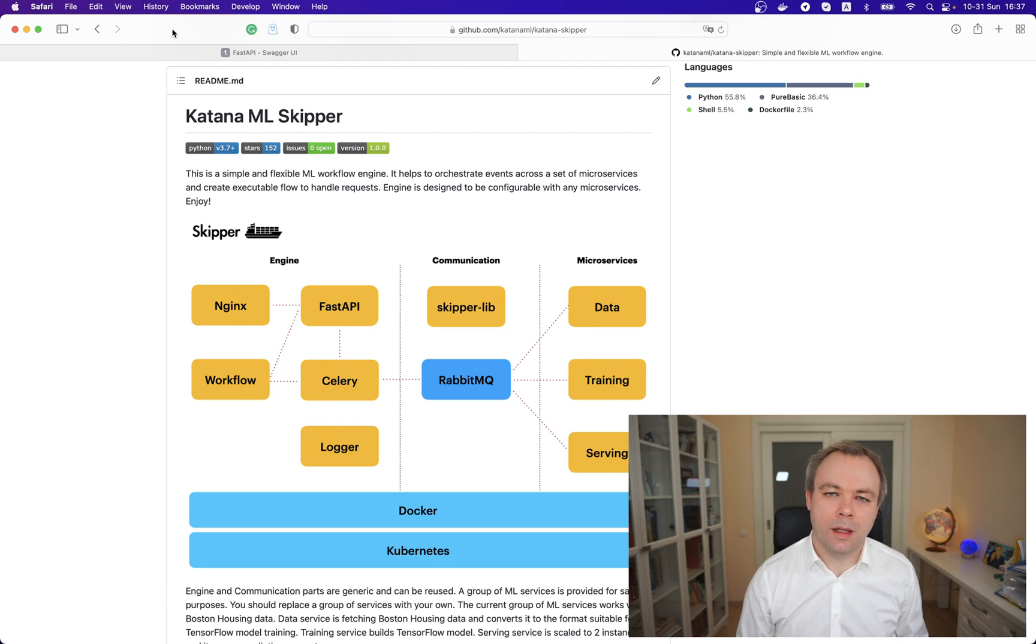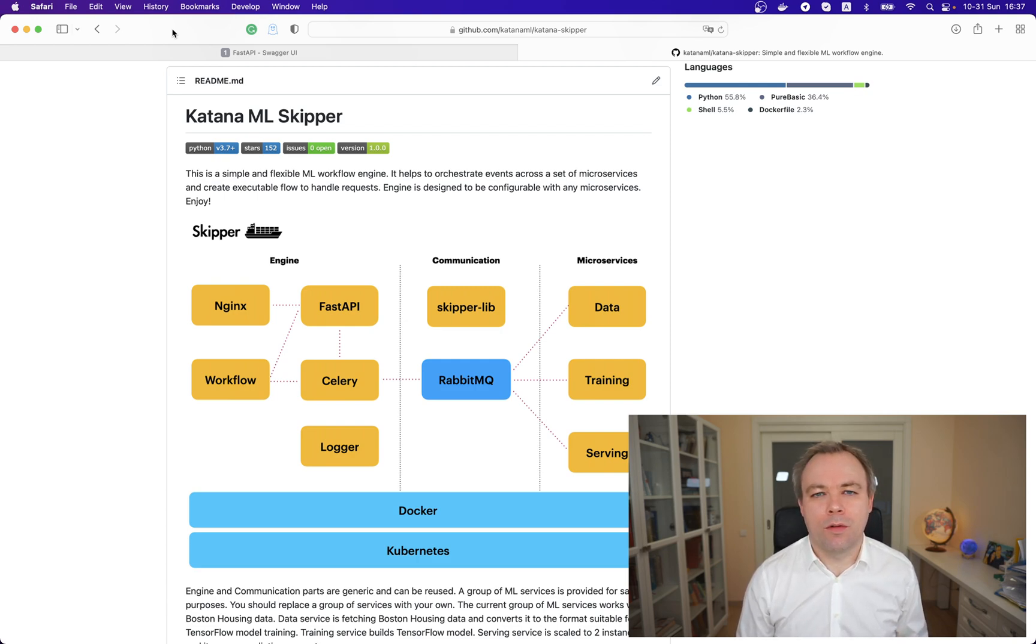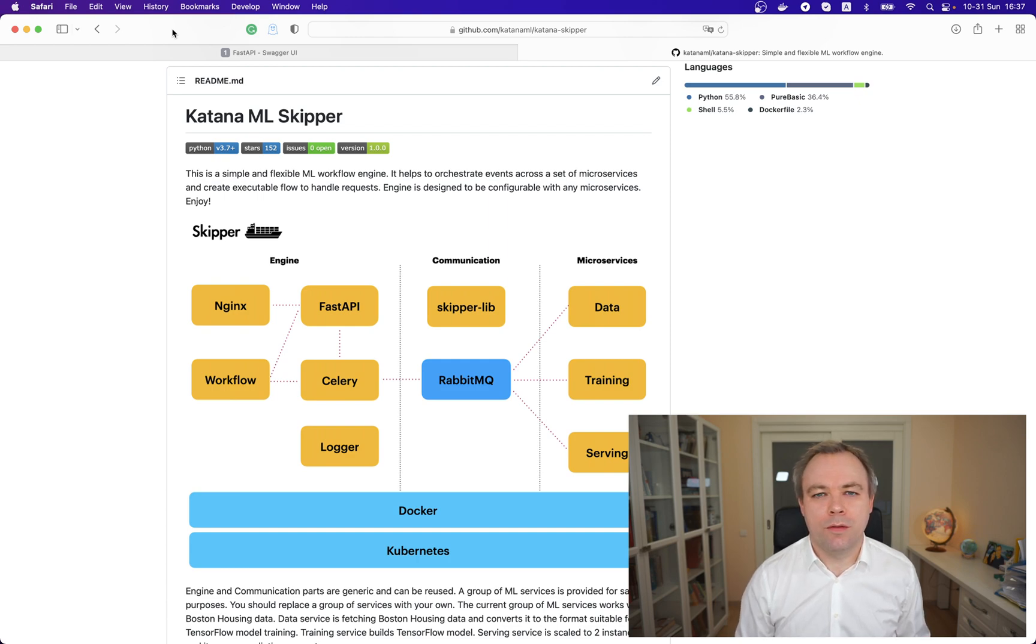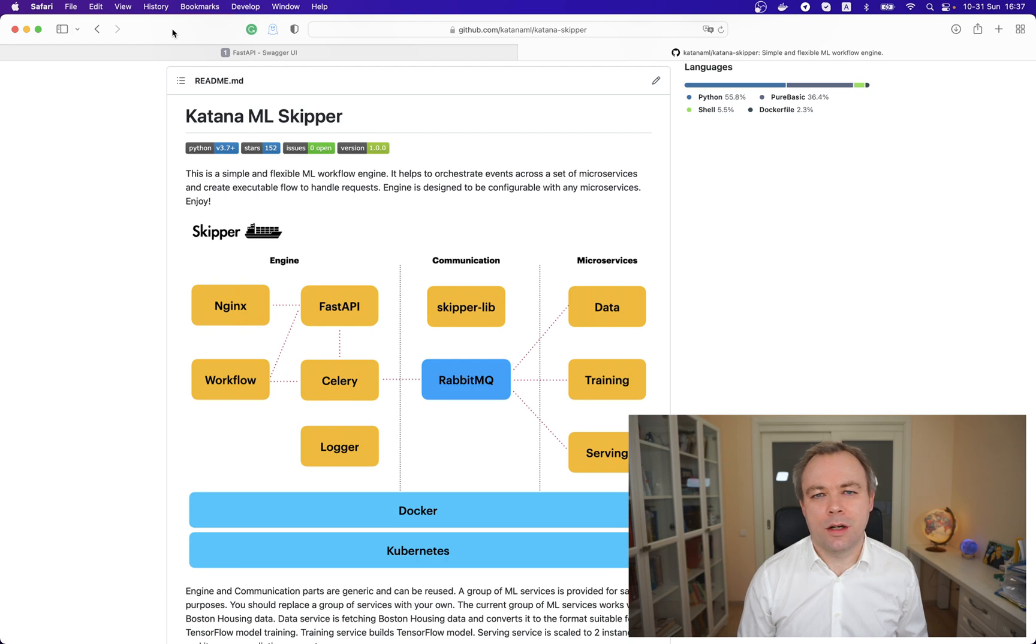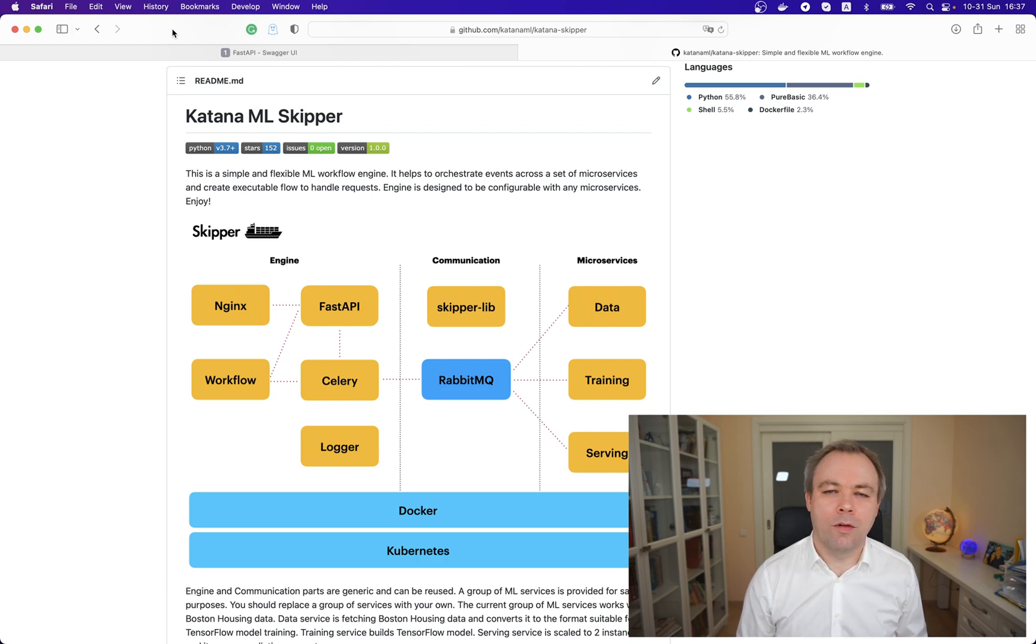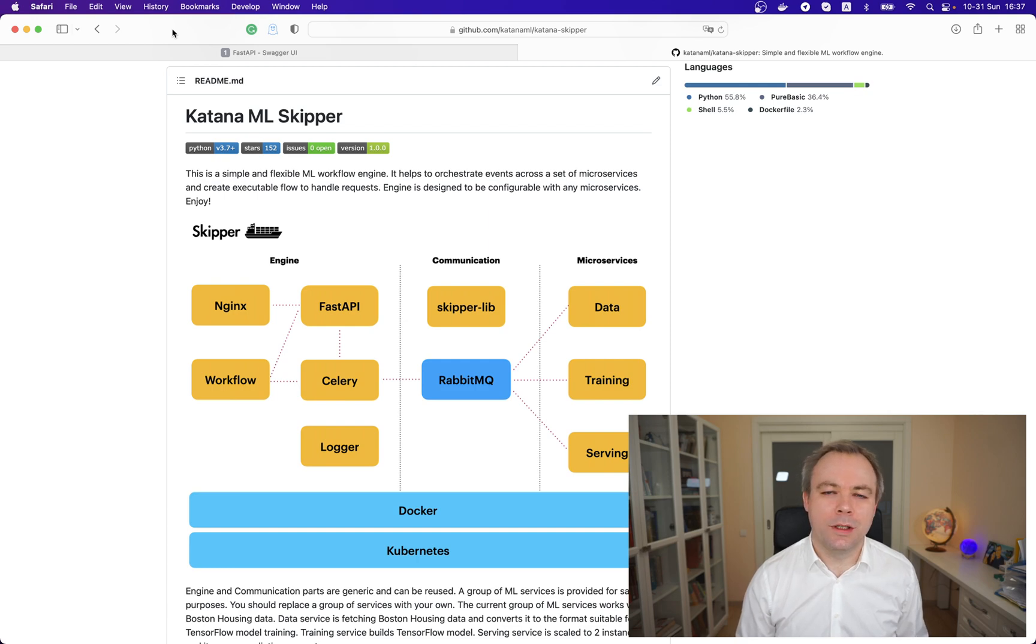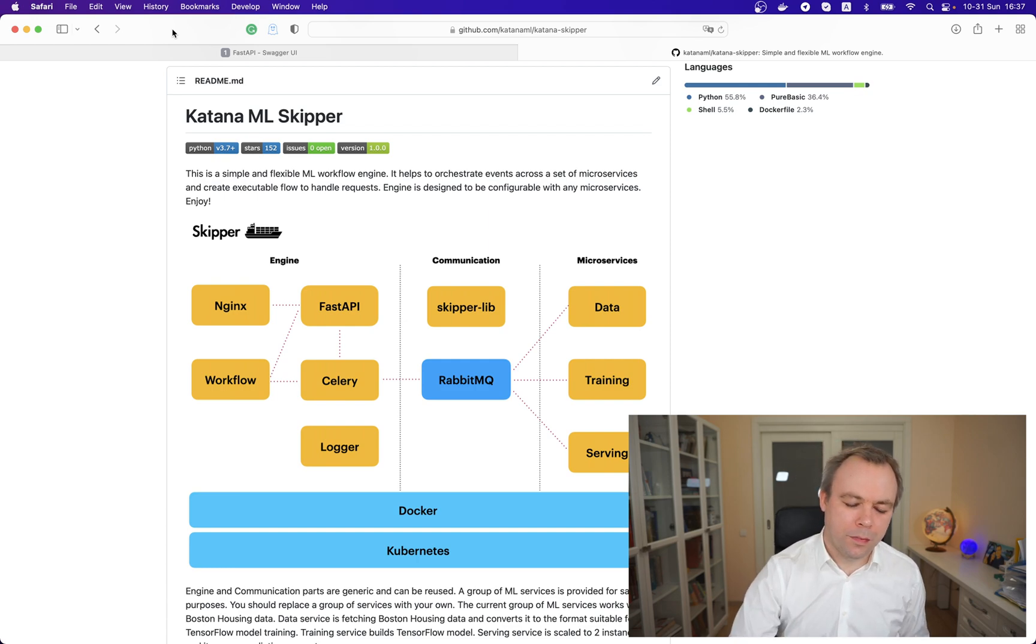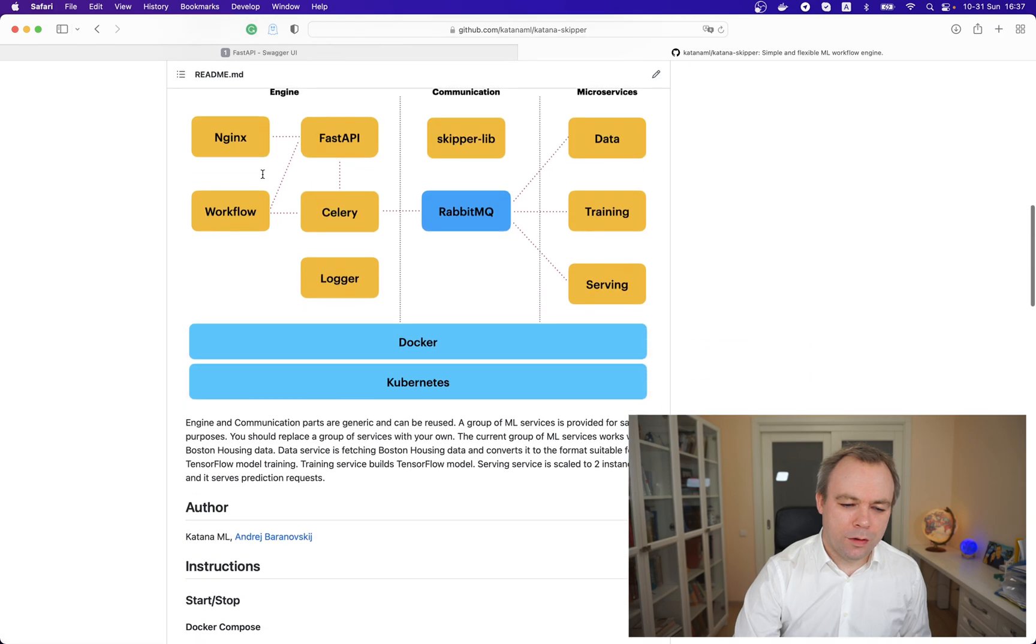You could replace the workflow container with your own implementation if you want and use Skipper infrastructure as a blueprint, or you could use existing workflow container adjusted based on your requirements.